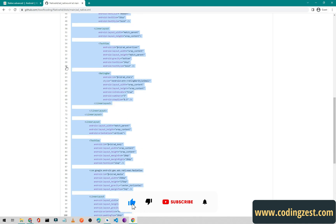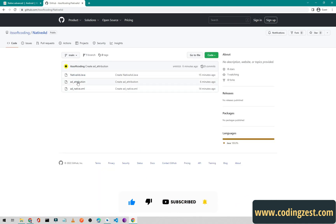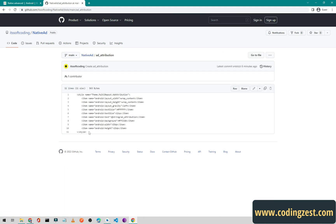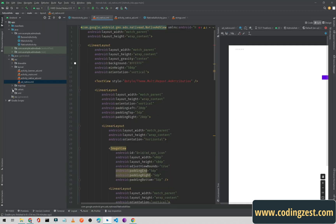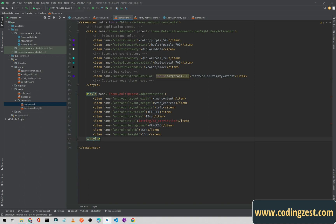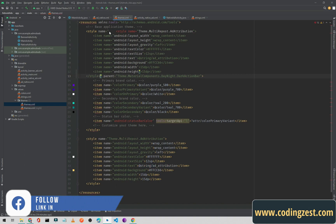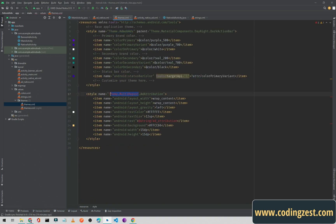To fix the error, go back to the GitHub file, find the 'ad_attribution' style, and copy it. Then go to your Values folder and open the themes file for day mode. This is the custom style for ad_attribution. Copy the style name and add it there.